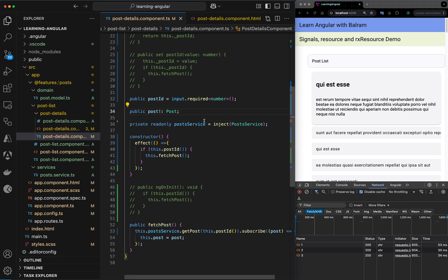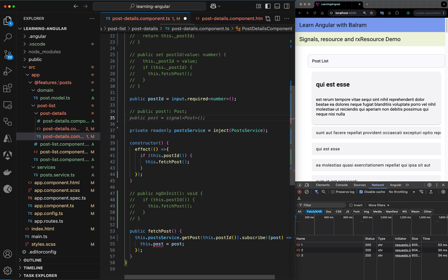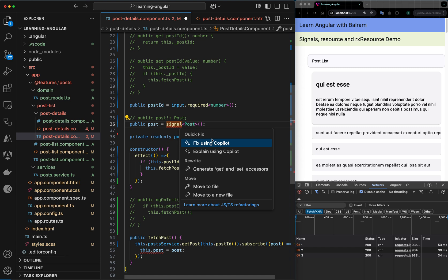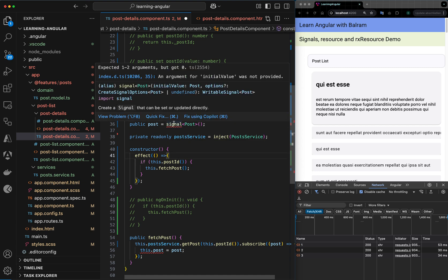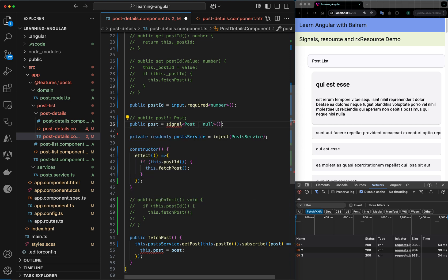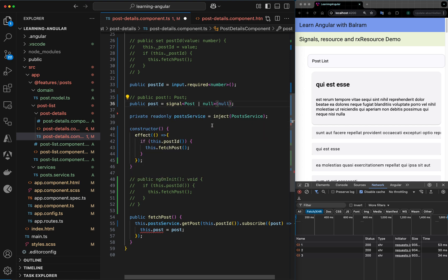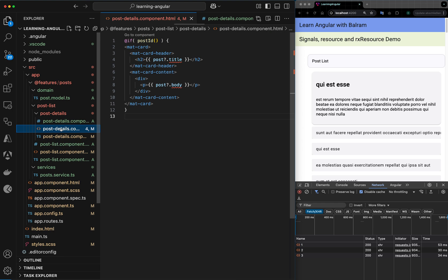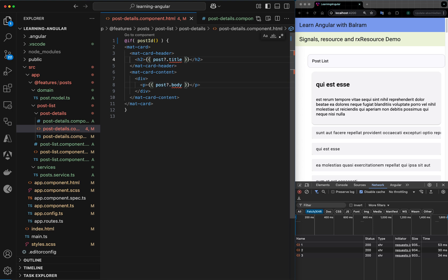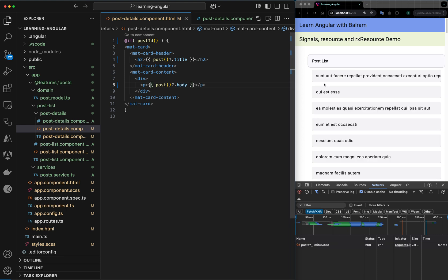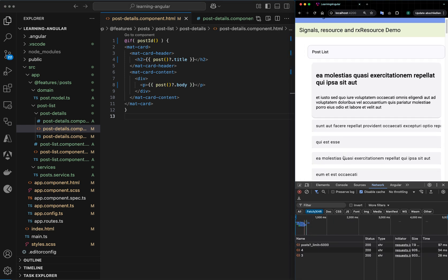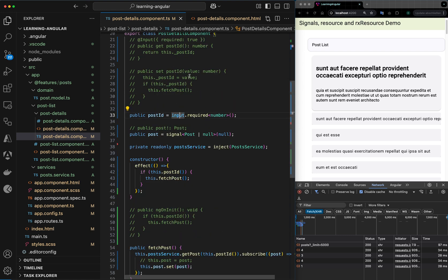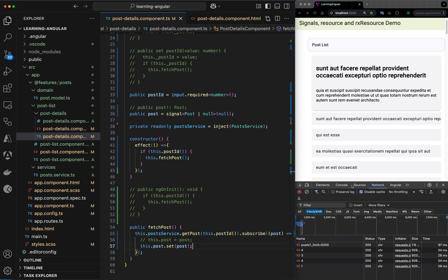We can go one step further and mark post as a signal as well. We declare post as a signal type of post or null with an initial value of null. Since it's a signal, we can no longer use direct assignment — we need to call the set function on it. We also update the template to call post as a getter function. Now we have only signals and can call the different APIs.